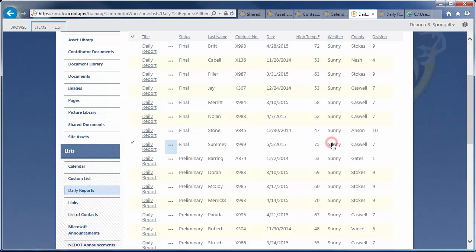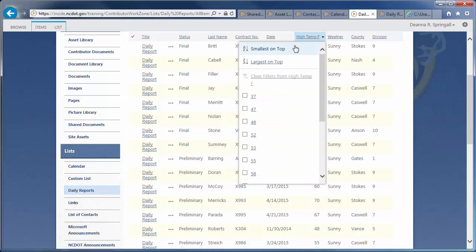Now, let's arrange the reports in ascending order of high temperature. Hover over the High Temperature column, click the down arrow, and click Smallest on top.